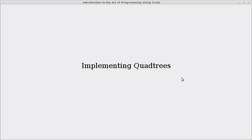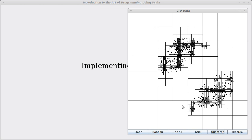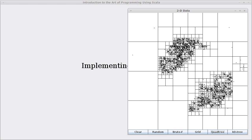Welcome back to the video lecture series for Introduction to the Art of Programming using Scala. In this video we're actually going to implement the quad trees. In our last video we saw how a quad tree is a spatial data structure where we divide the region into four children — every node has four children unless it's a leaf — and things are divided based on how many points are in that area, making it adaptive so regions of low density don't have many boxes, but regions of high density do.